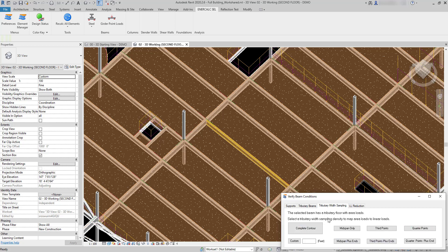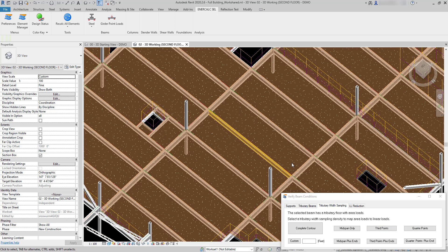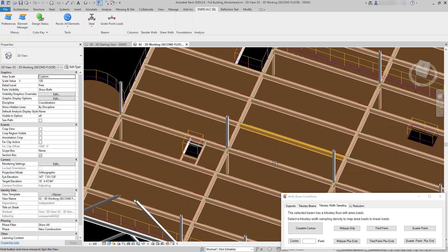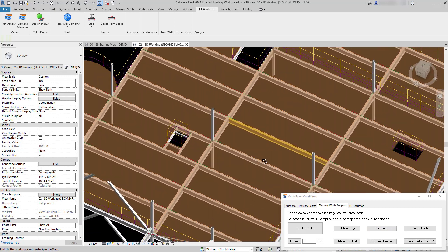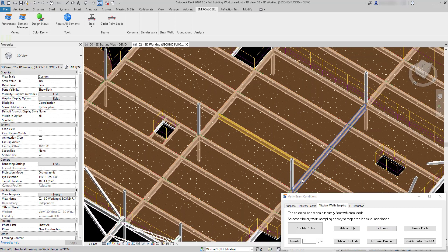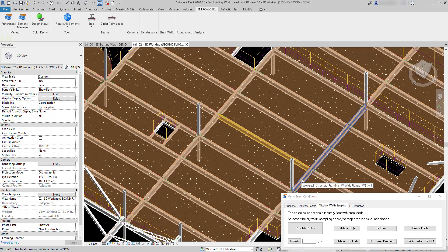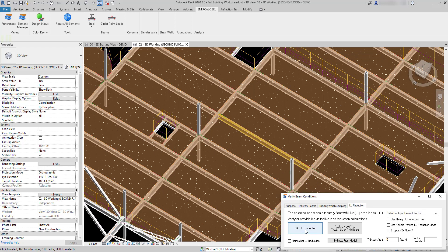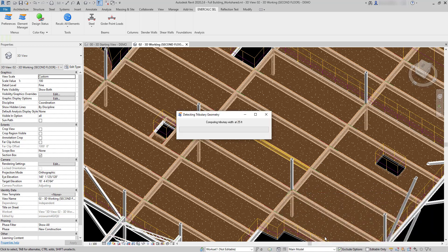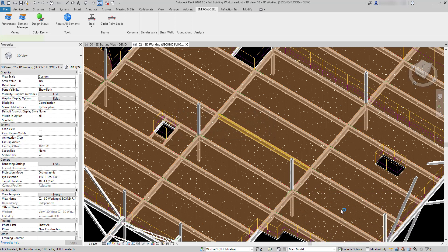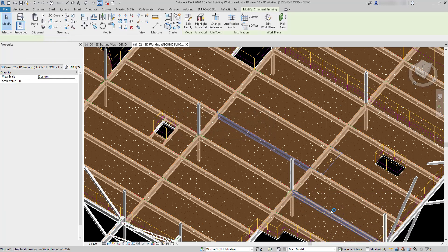Since we had set that preference to choose on launch, we're going to see a tab here that prompts me to choose what density I want to sample the tributary geometry. In this case since there's no irregularities in the floor, we could choose virtually any density to sample the tributary width and it's going to come up with the same loading diagram. But I'm going to go ahead and sample a complete contour and we'll skip live load reduction.